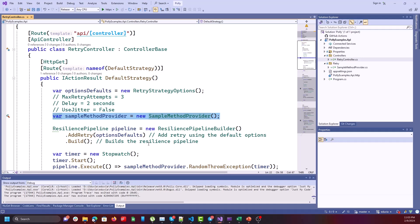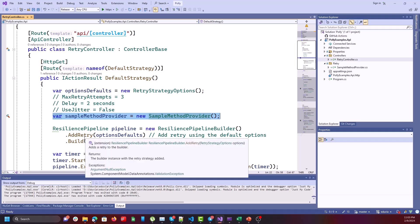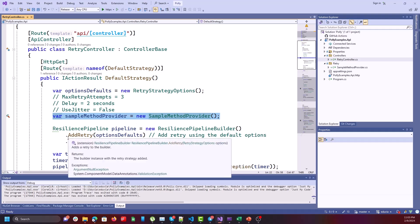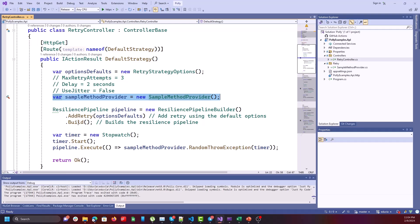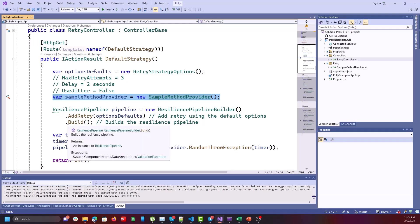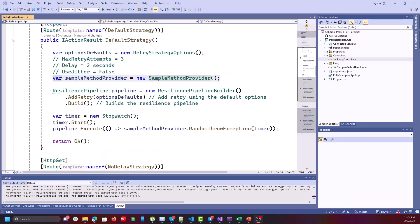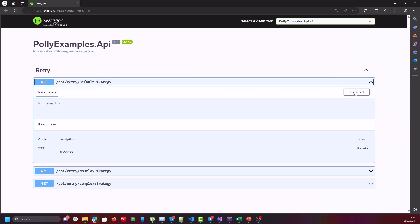You have to use ResiliencePipelineBuilder to instantiate your Polly pipeline. This is a very simple scenario — you pass your options into the AddRetry method, and after that you call Build to create your pipeline. Let's start with the default strategy.